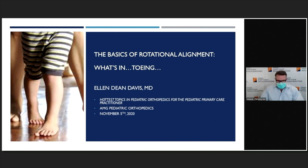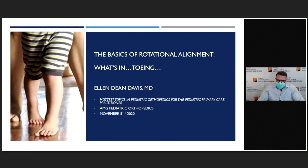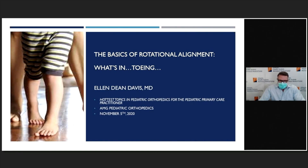Hi, I'm Dr. James Wittig. I'm the Chairman of Orthopedic Surgery at Morristown Medical Center and Medical Director of Orthopedic Oncology in the Atlantic Health System. I wanted to welcome everybody to our annual course. It's a little bit abbreviated this year because of COVID, but we look forward to doing this course every year — hottest topics in pediatric orthopedics for the pediatric primary care practitioner. I'm very proud of my faculty here at Morristown Medical Center.